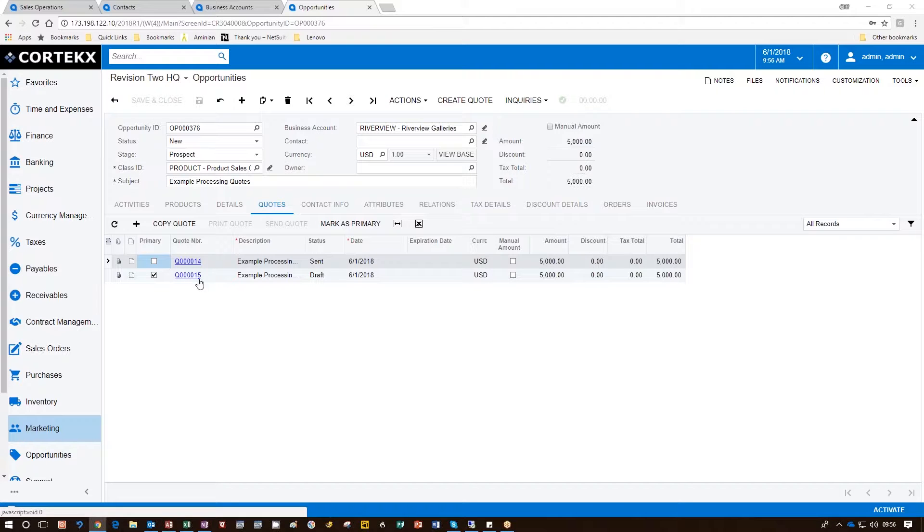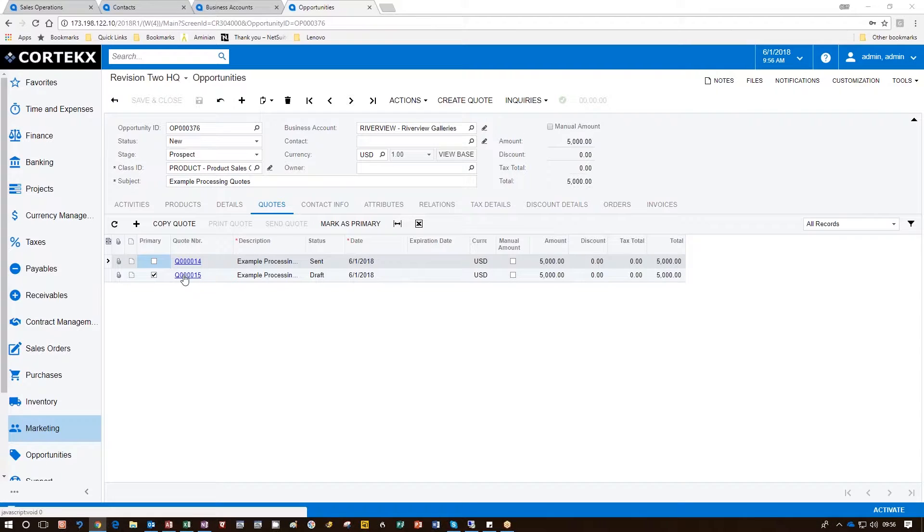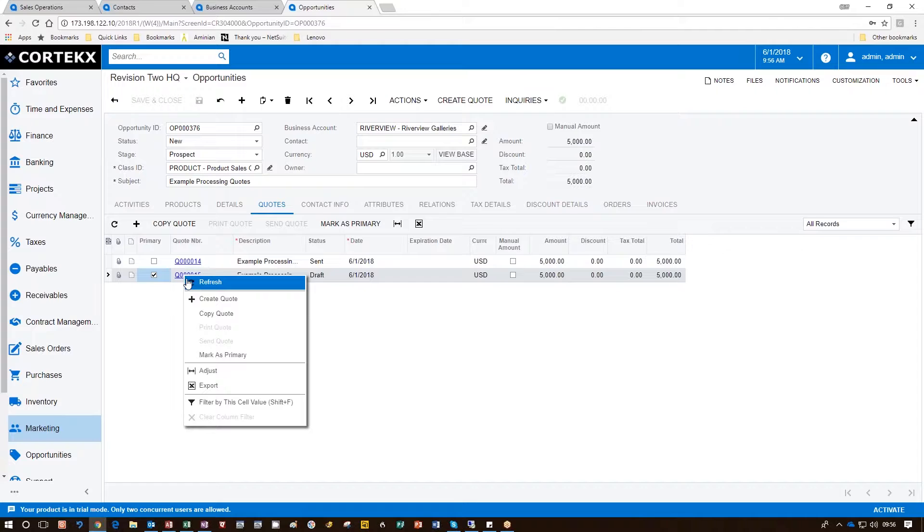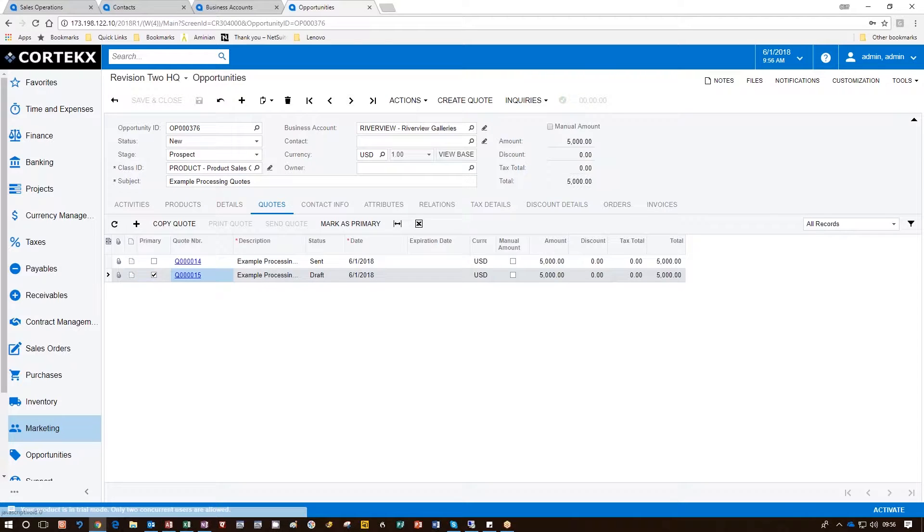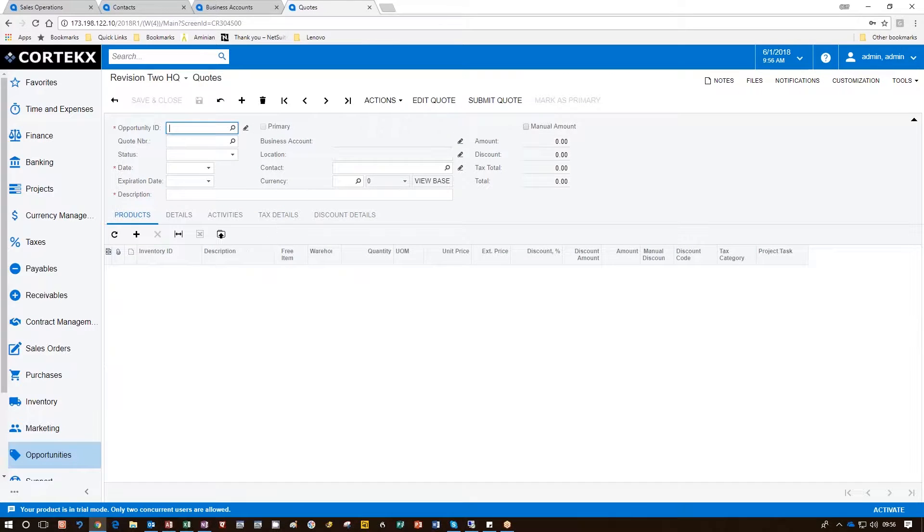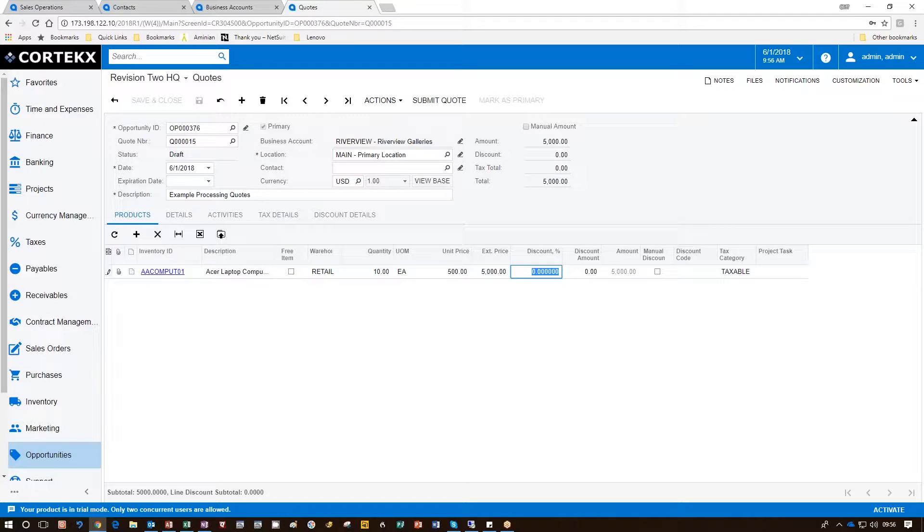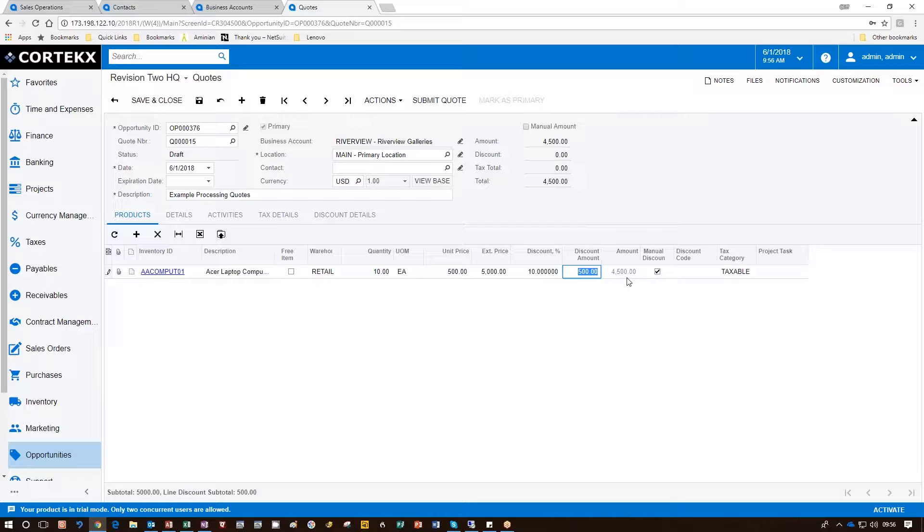Notice it's in draft mode. So now we're going to go to that quote itself. In this quote, we're going to go ahead and give them the discount that they requested. Now the price has been reduced by $500. We're going to go ahead and click Submit Quote.